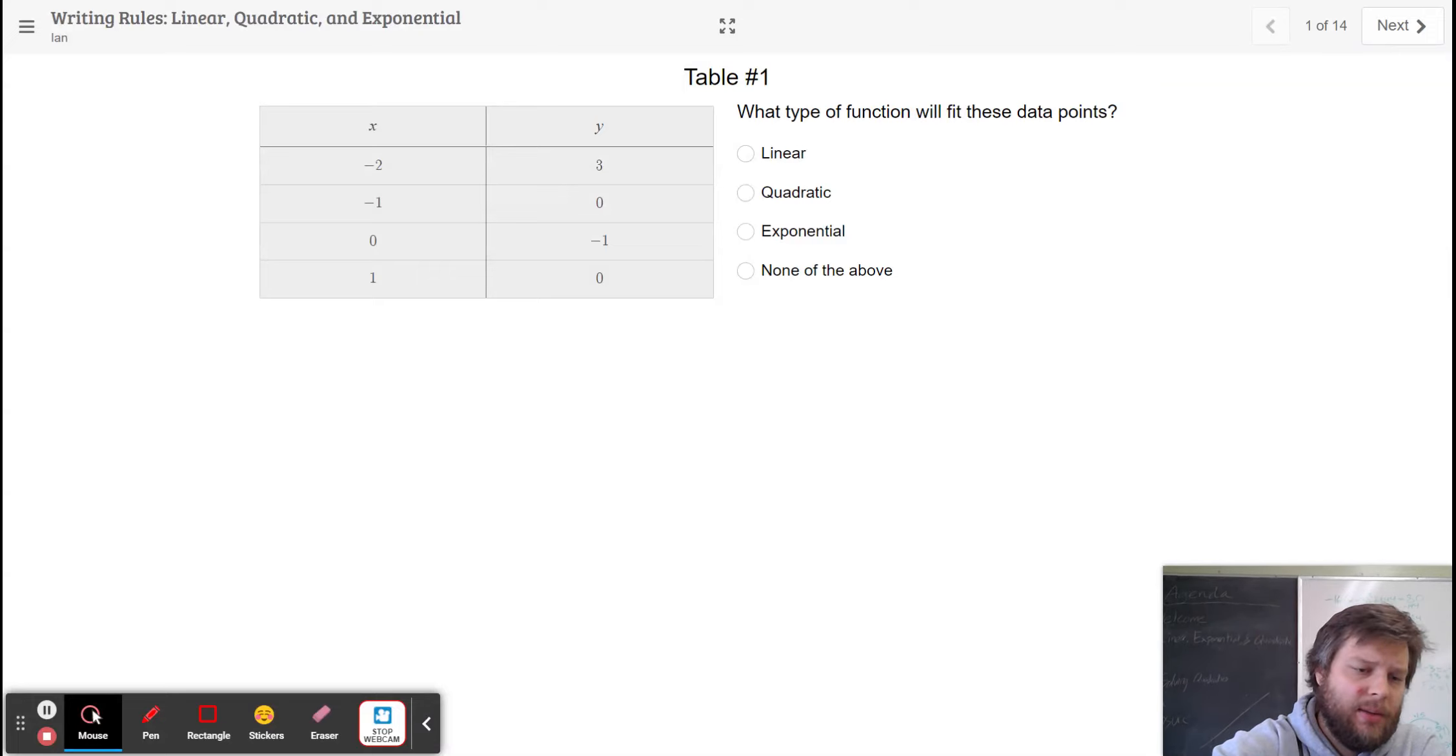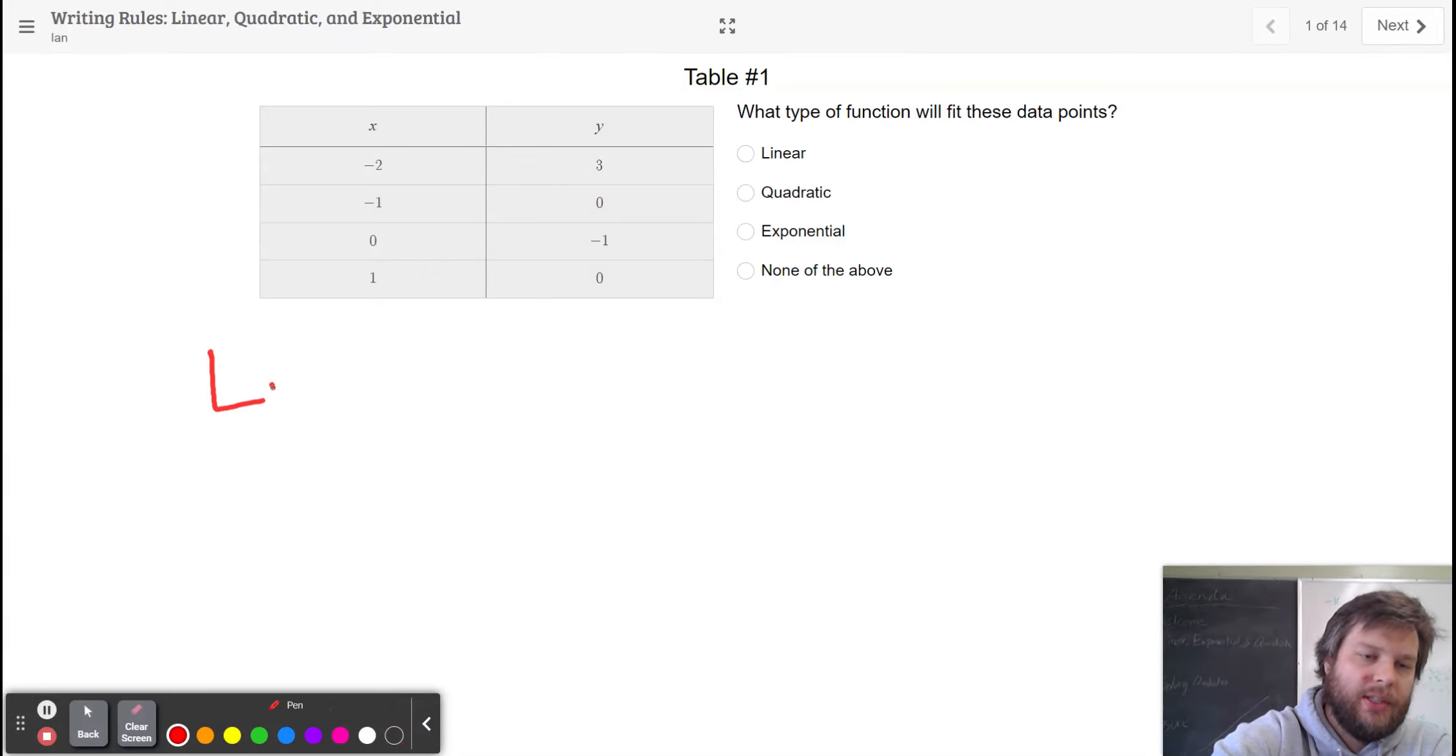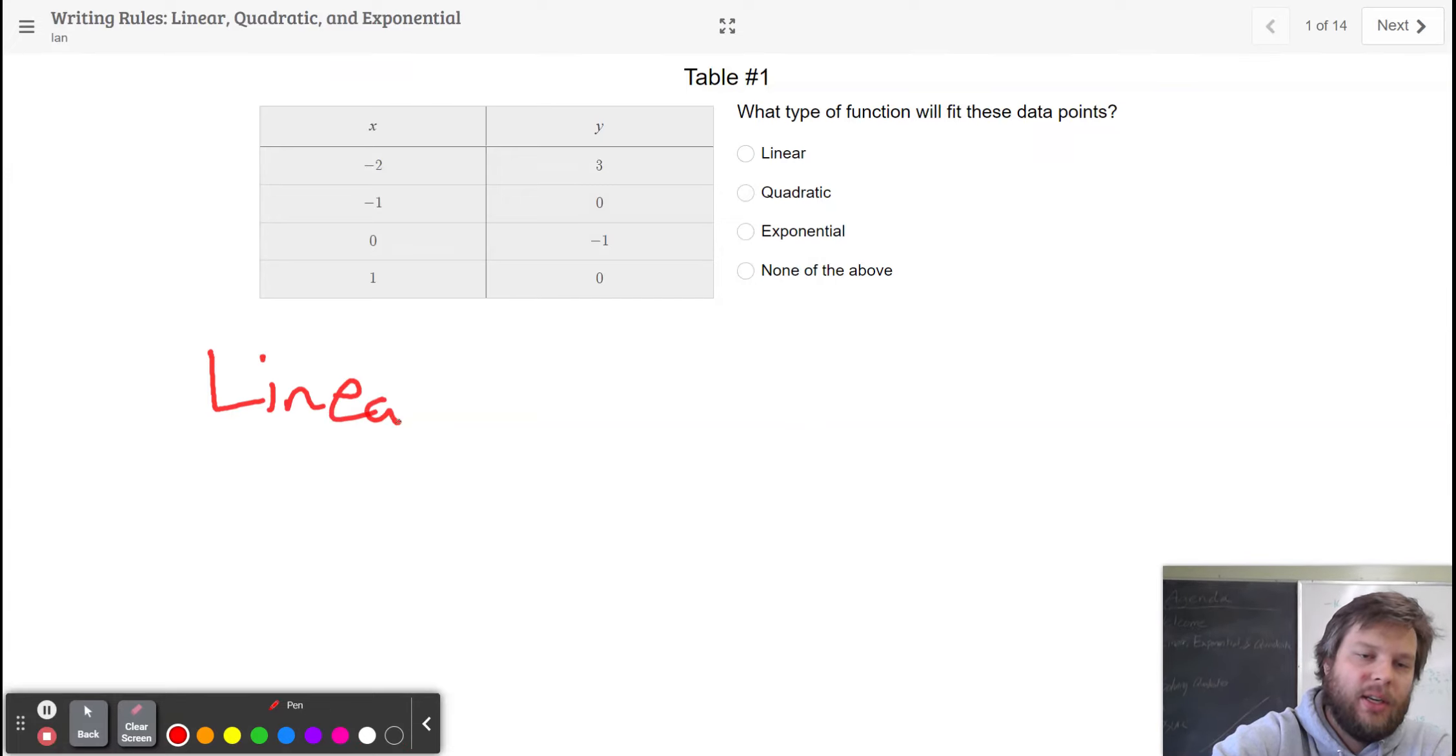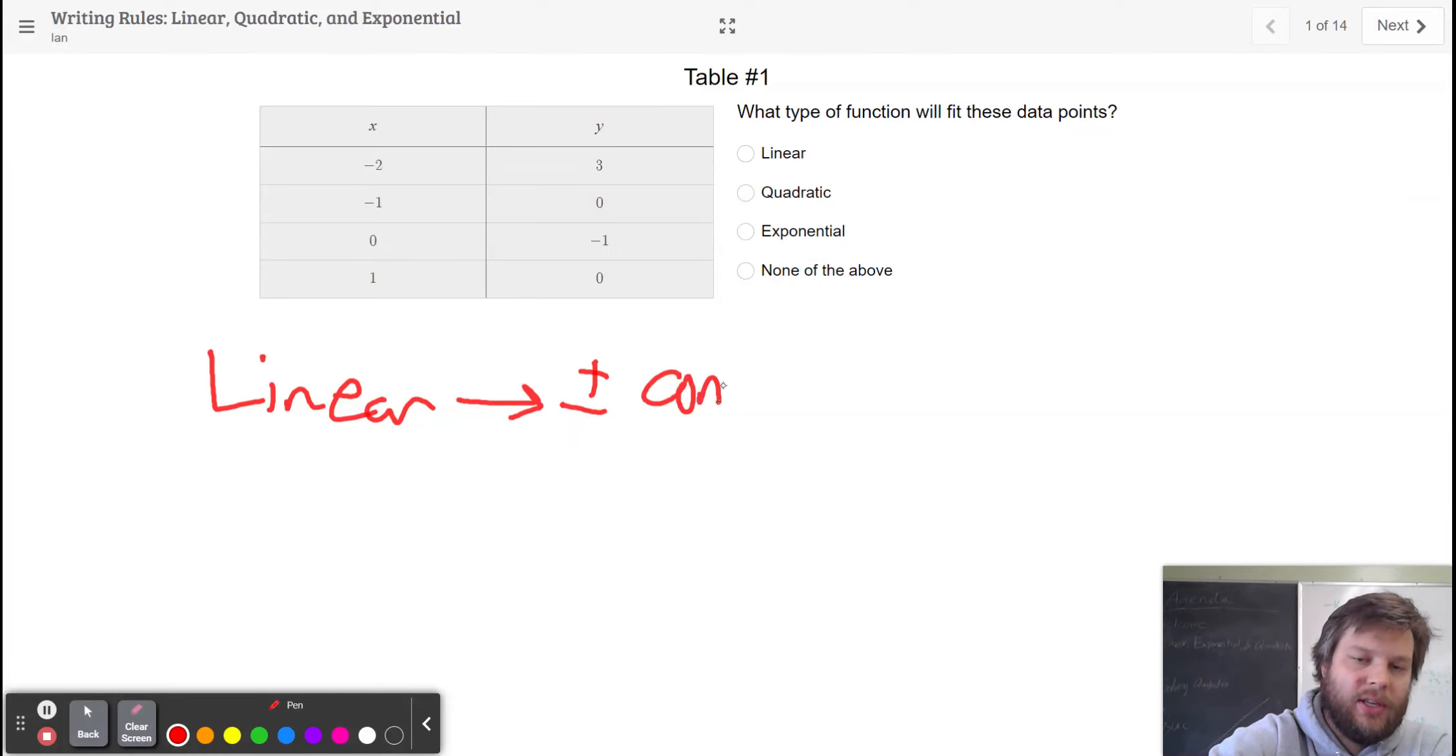And the big idea that we talked about at the beginning of the unit, and that we've talked about all year long, is linear means that you're always plus or minus a constant number.